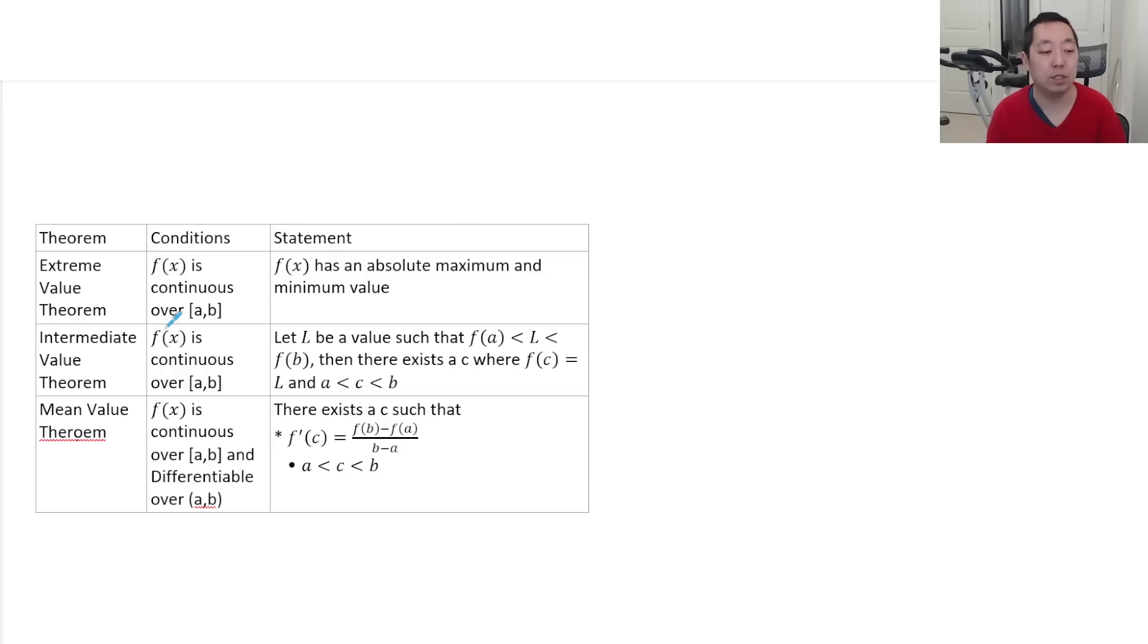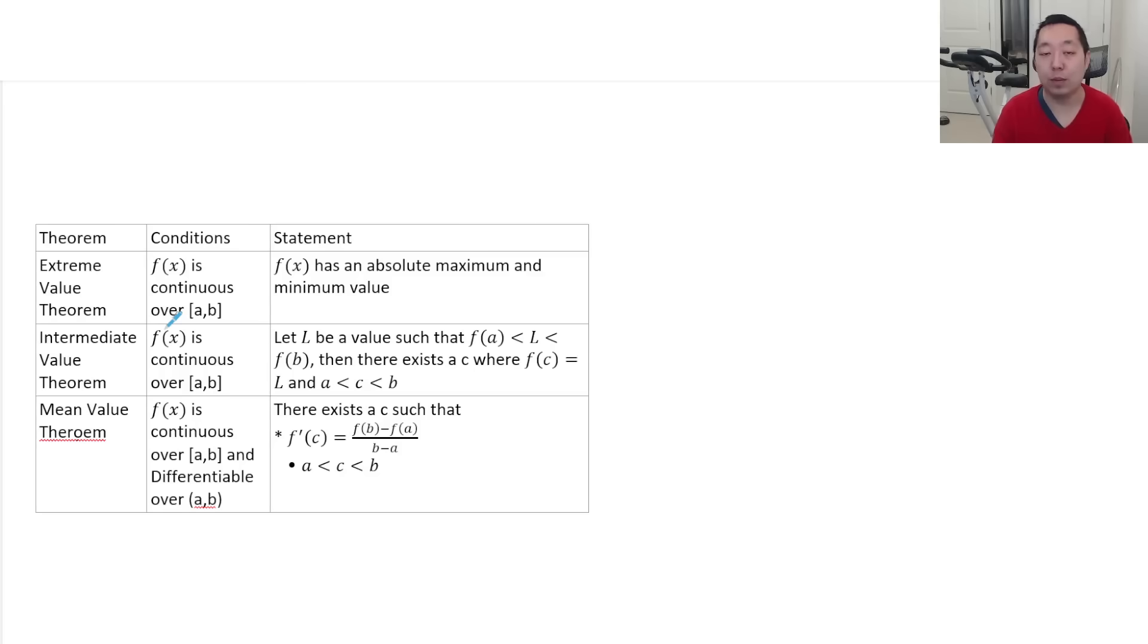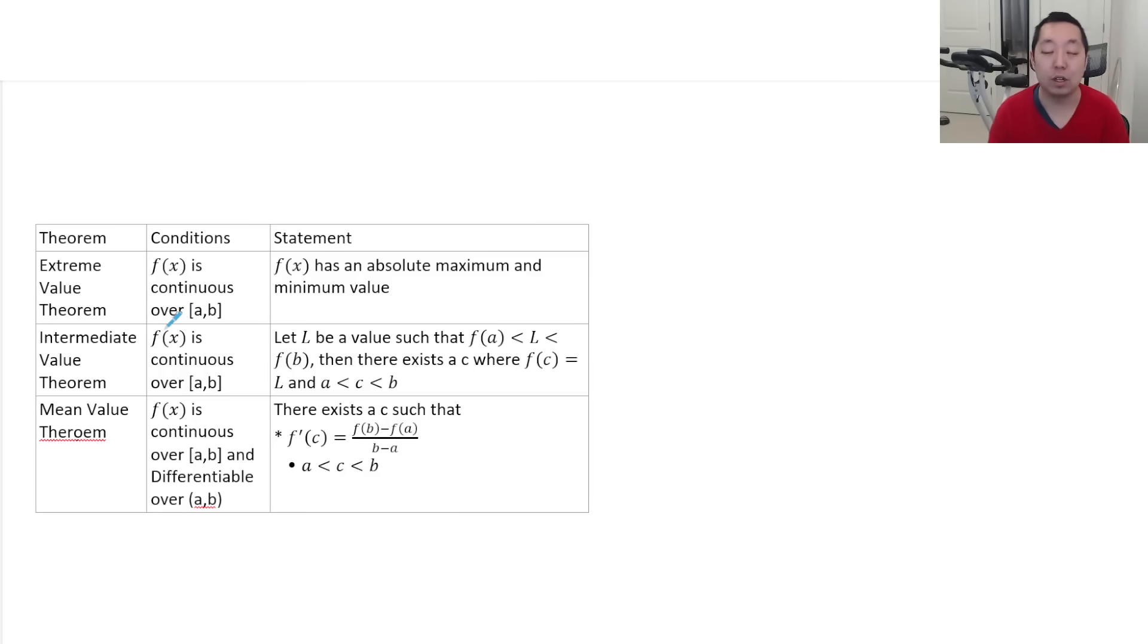What does the extreme value theorem tell you? Is that basically f of x has an absolute max absolute min. There's a largest value and a smallest value as long as it's continuous.